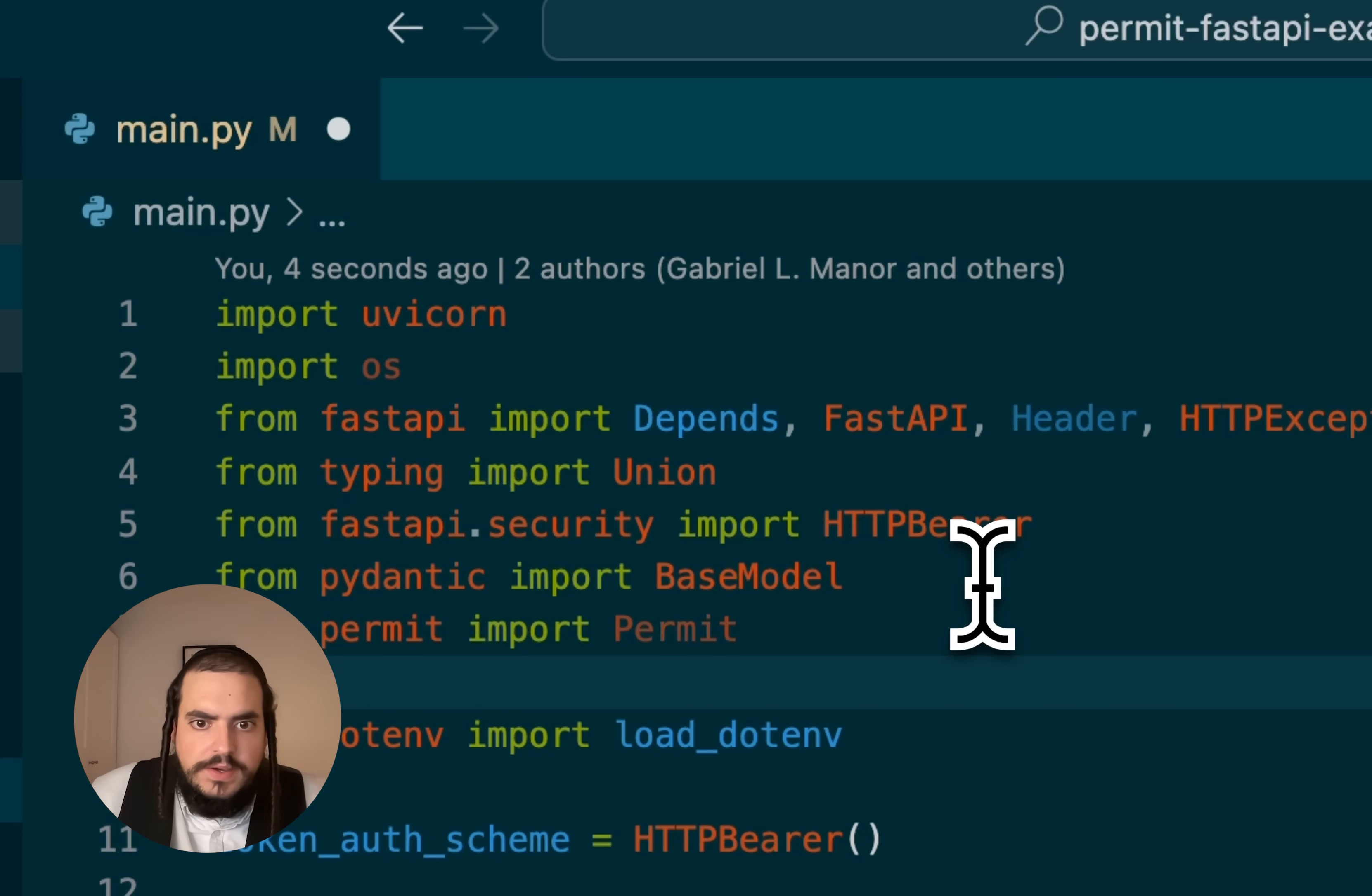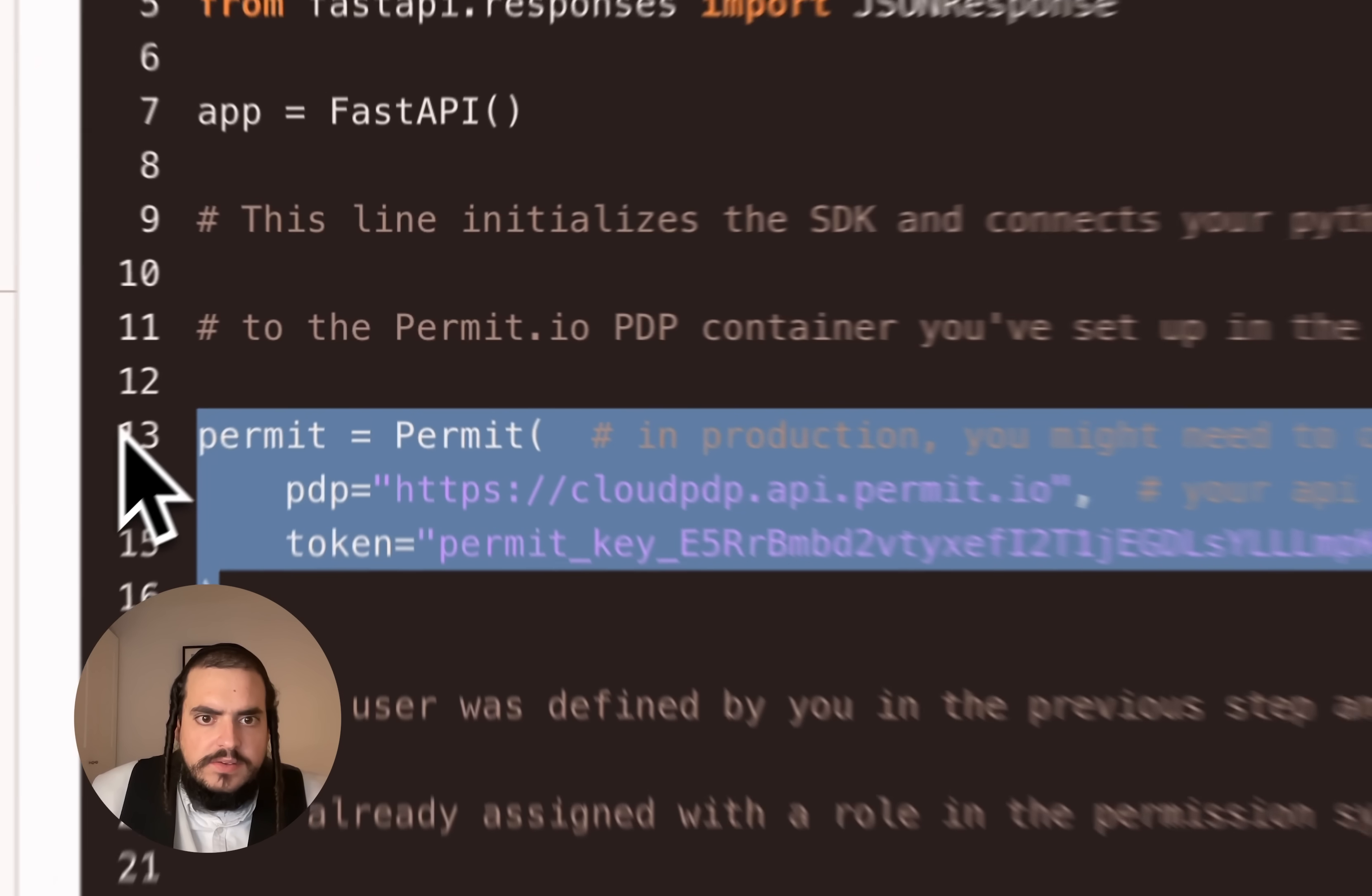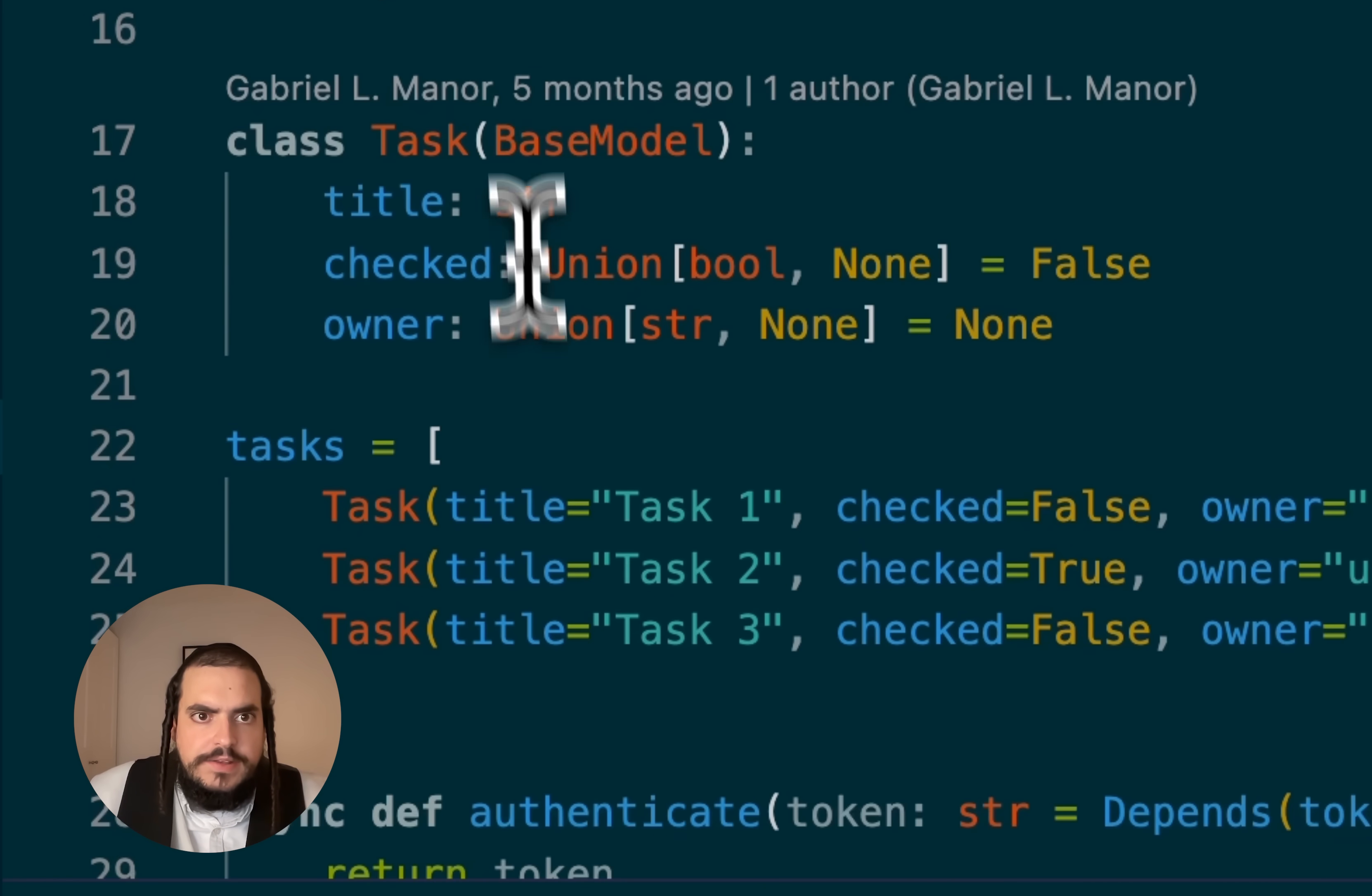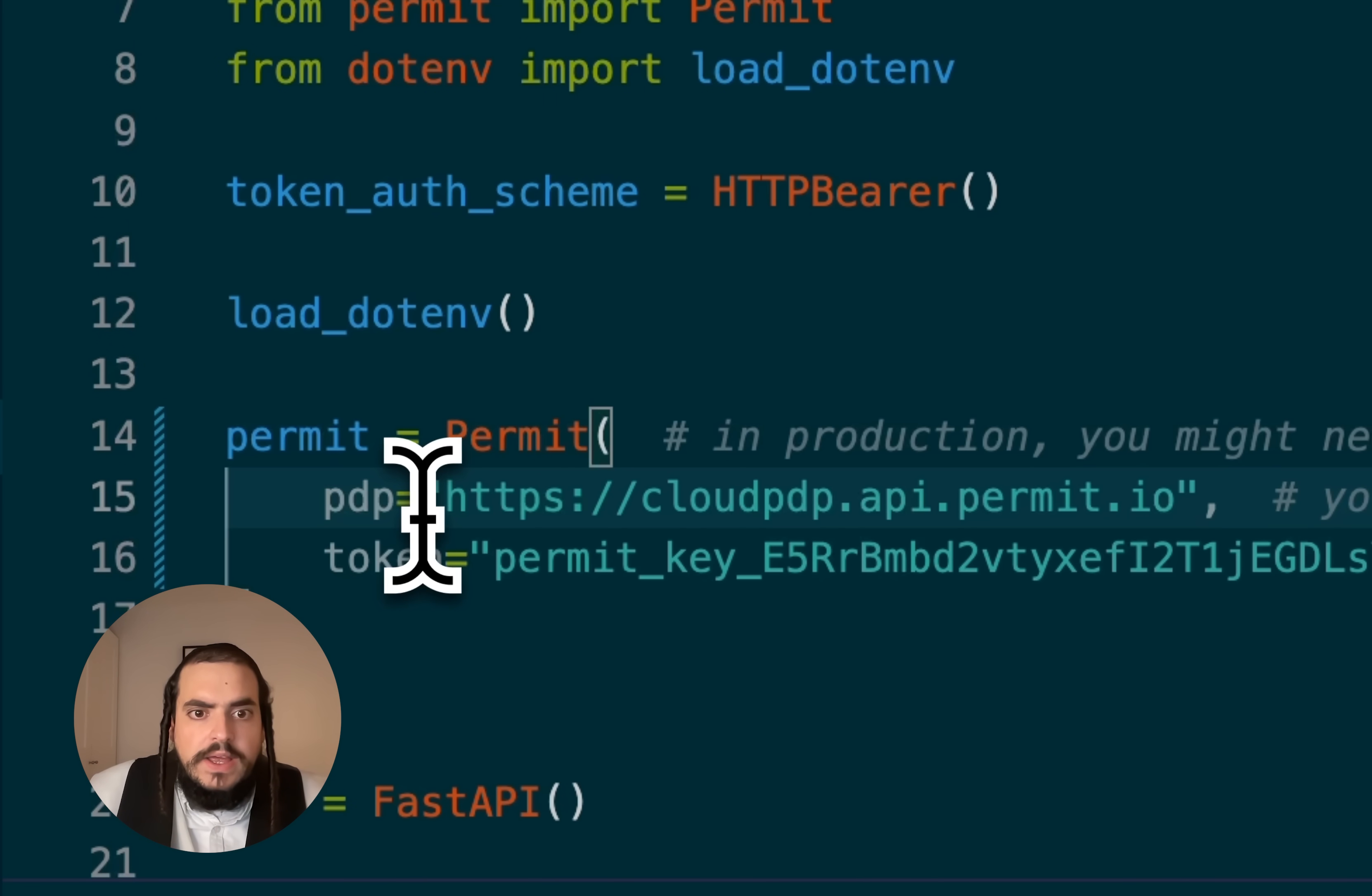Pasting it here, and then I'm going to copy the permit SDK clients. I can do calls to permit services, all the credentials already in it. So I can just initialize it in the top level of the file.